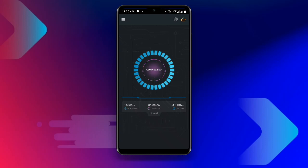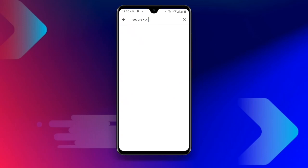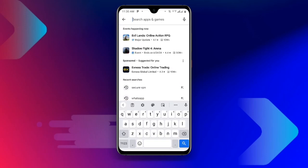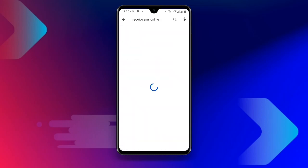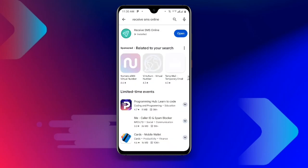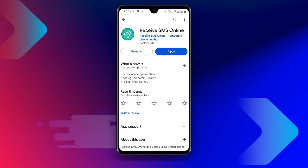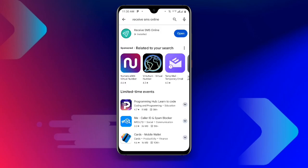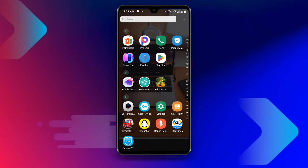Now once you are connected to this VPN, open your Play Store and search for 'Receive SMS Online'. Once you search for Receive SMS Online, if you already have this application but it's not updated, you have to update it to the latest version. Once you are done, go ahead and open your Receive SMS Online application.